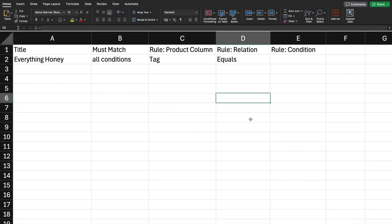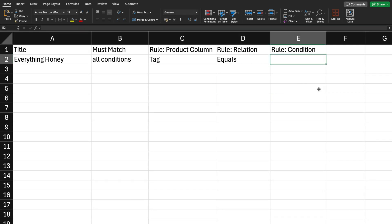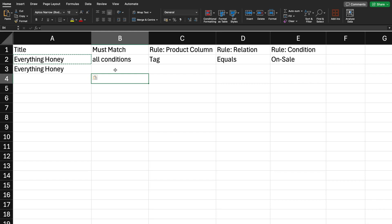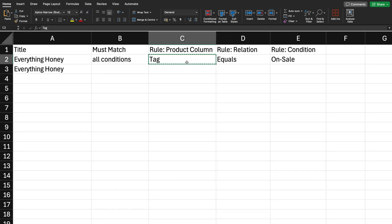Last but not least, moving on to Rule Condition. In the Rule Condition column you add the condition you'd like to set — in our case that would be the product tag itself. I want products to be added to my smart collection "Everything Honey" if they have the tag "on sale", so I'll add that value. Since I want two tags as conditions, I will duplicate the title row and add a second row. The Must Match value can stay on the first row and does not need to be repeated, but the rule columns do need to be repeated for the second rule.